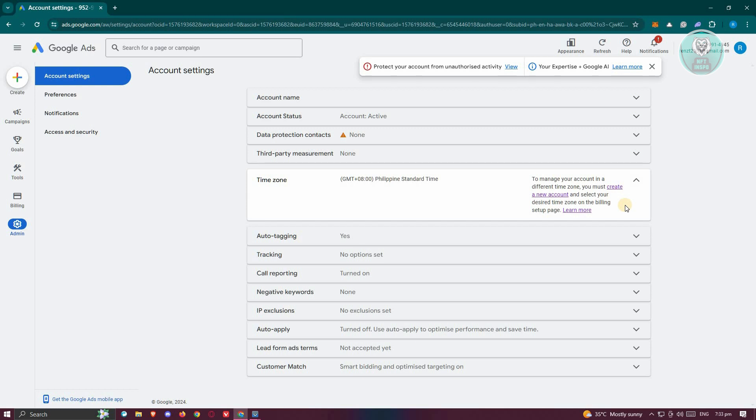That is the only solution we have right now with how Google Ads accounts are set up. That's about it.